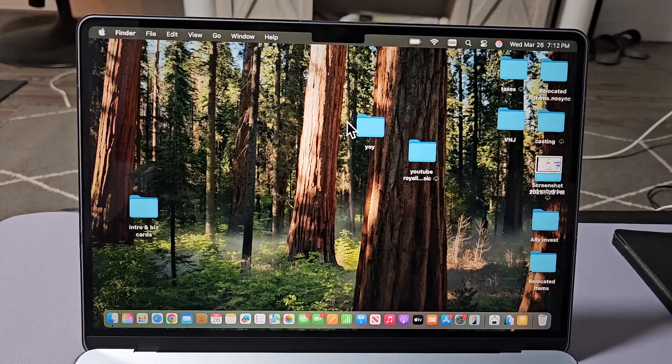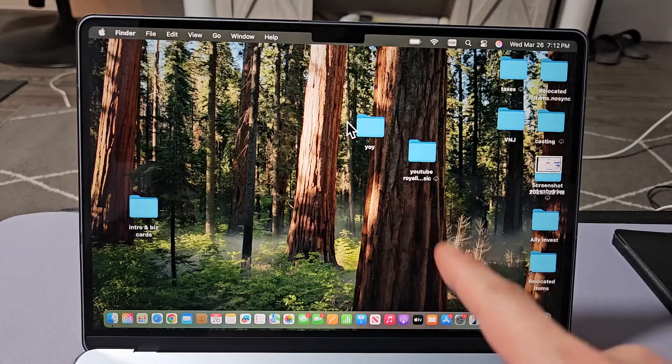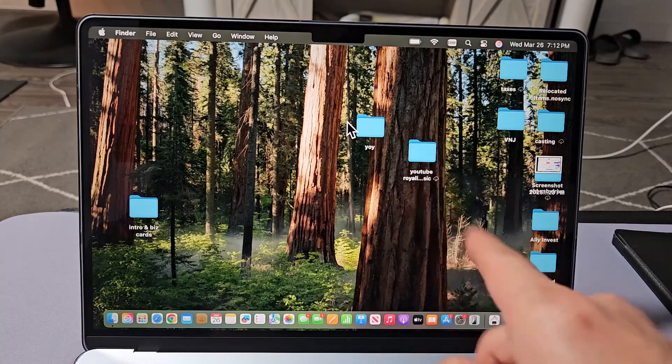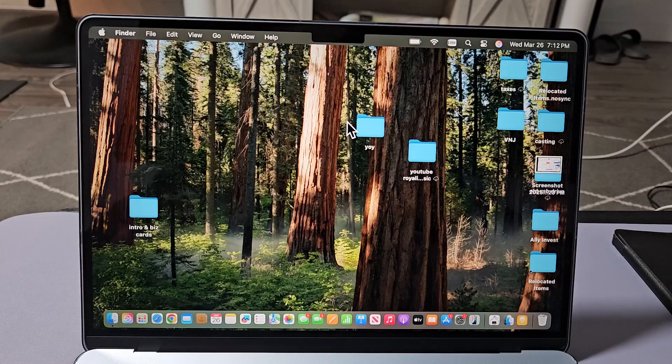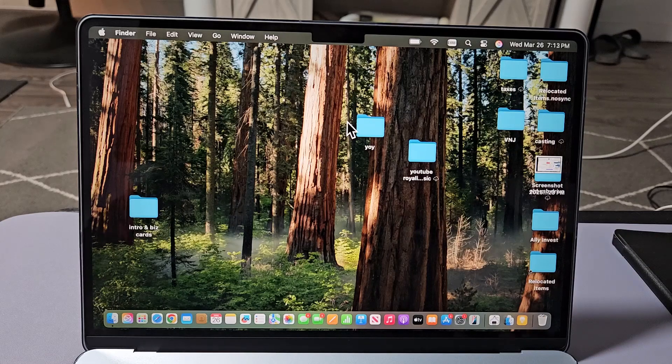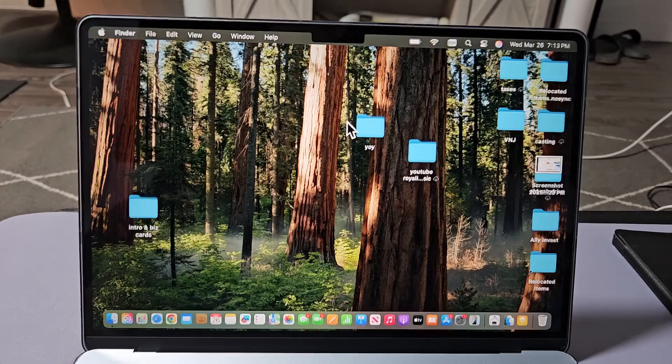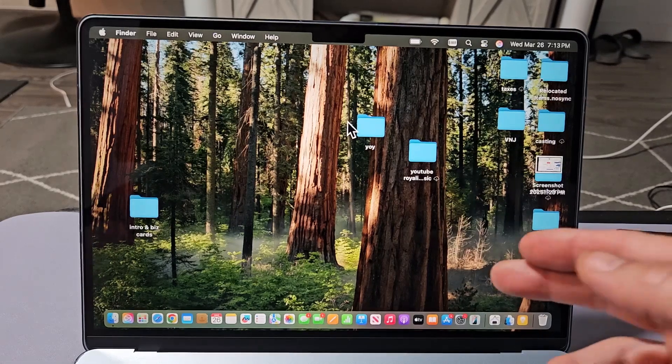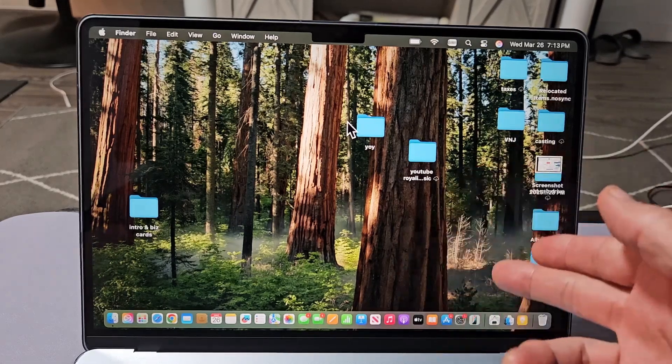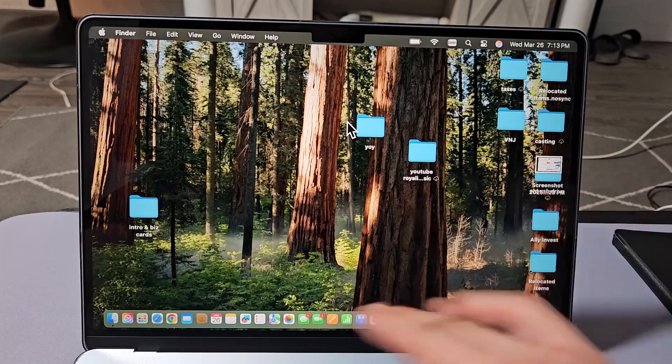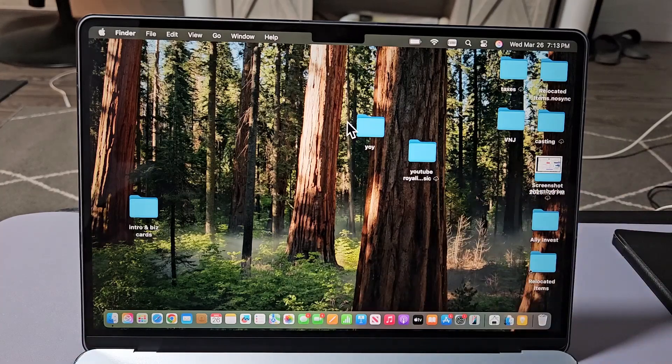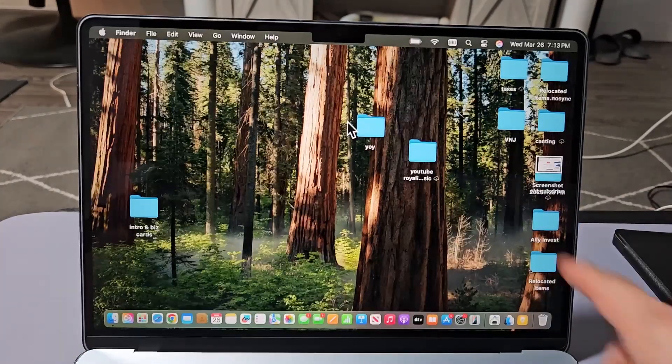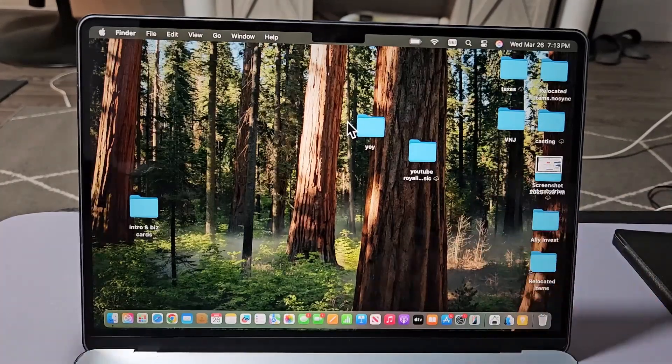I'll show you how to factory reset a MacBook Air with the M4 chip. This will work the same with the M3 chip as well. You want to factory reset if you want to sell the MacBook or just want a clean slate to start back over. So let's factory reset this.